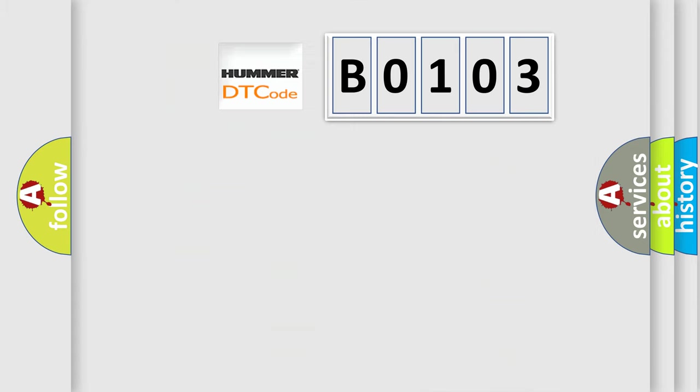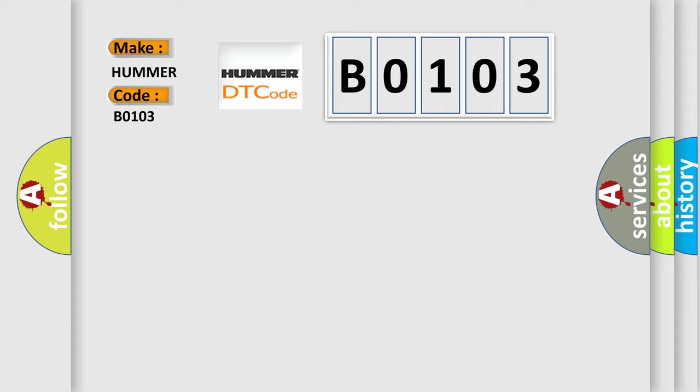So, what does the Diagnostic Trouble Code B0103 interpret specifically for KUMA car manufacturers? The basic definition is: